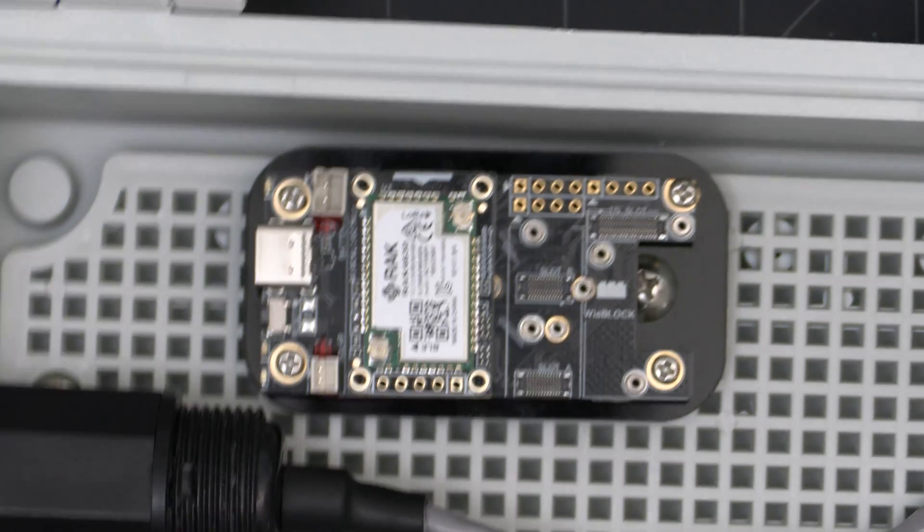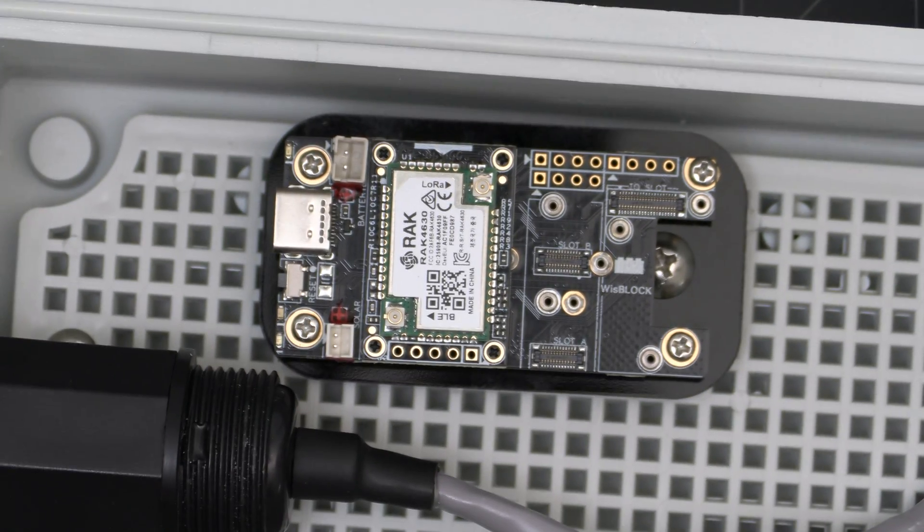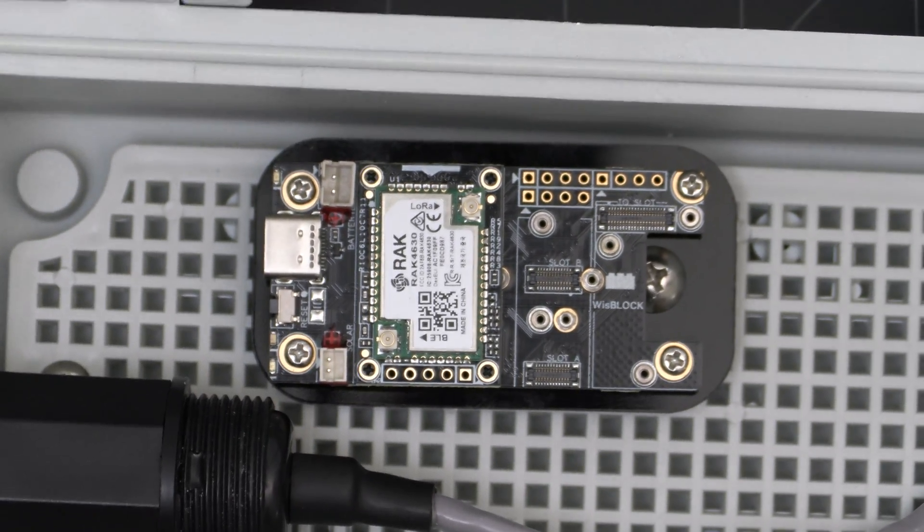After that we can finish tightening the screws to secure the kit to the grid board. We can then mount the WisBlock to the top using the remaining four screws included in the kit.